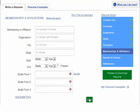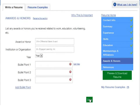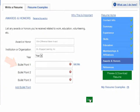If you have any memberships in organizations or professional affiliations that are relevant to your job or career goals, list them here. Include the organization's name and location and your start and end dates. You can also include a bulleted list in this section. Similarly, if you've received awards or honors relevant to your job or career goals, list them here. Include the award name, the name of the institution or organization that bestowed the award, and the year the award was given. You can also include a bulleted list in this section.